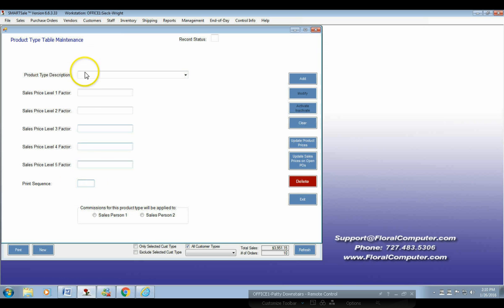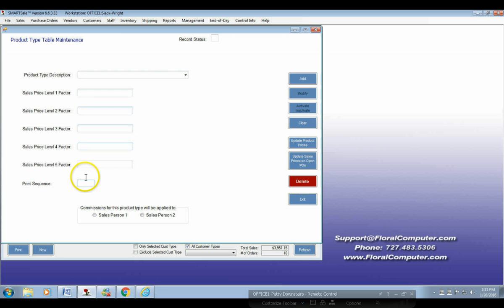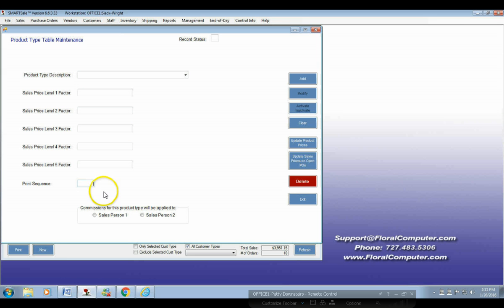We can also utilize this here in terms of setting up a print sequence. So you can organize how you want these to print out — first, second, third, and fourth. Otherwise you're just going to go alphabetically.